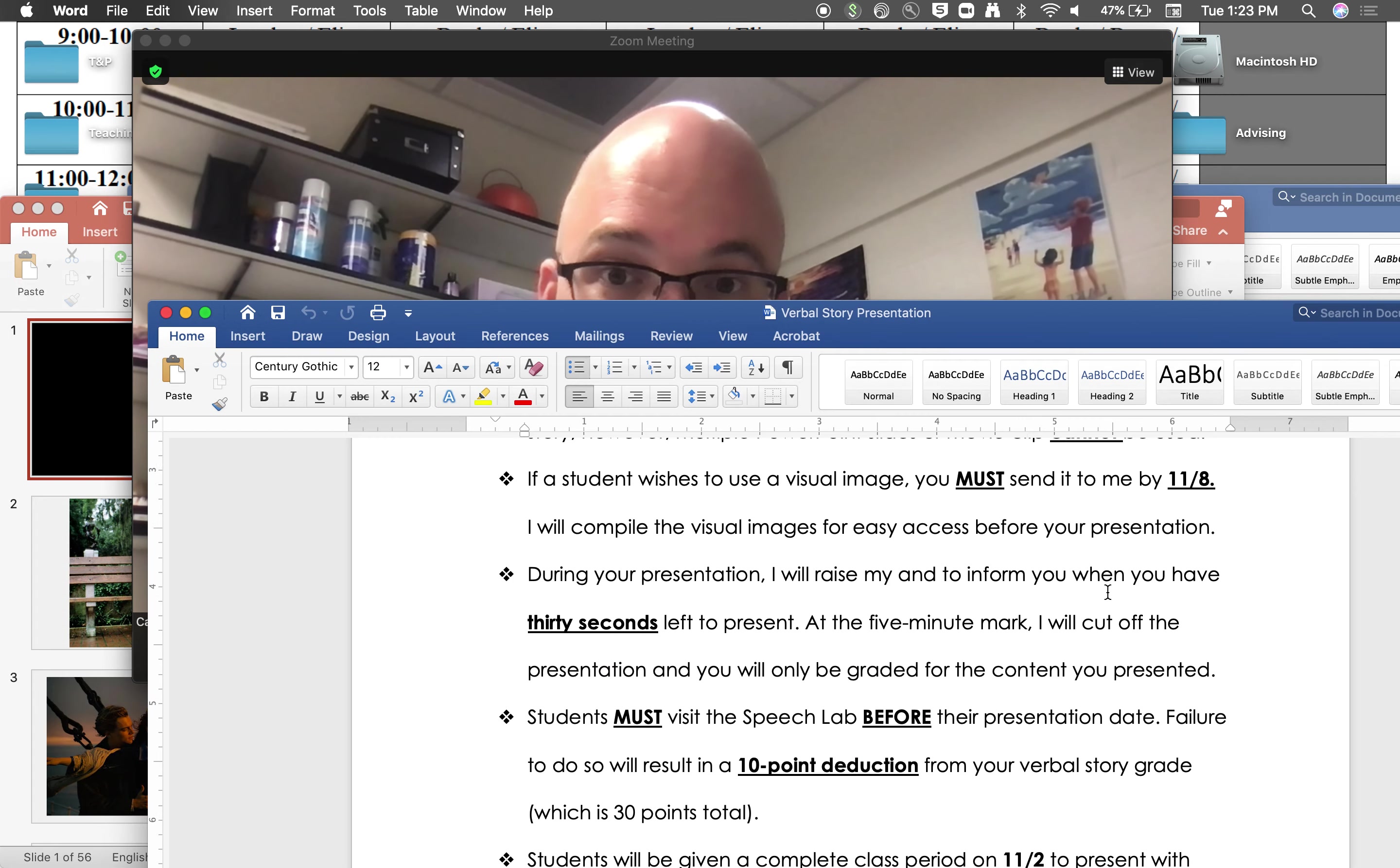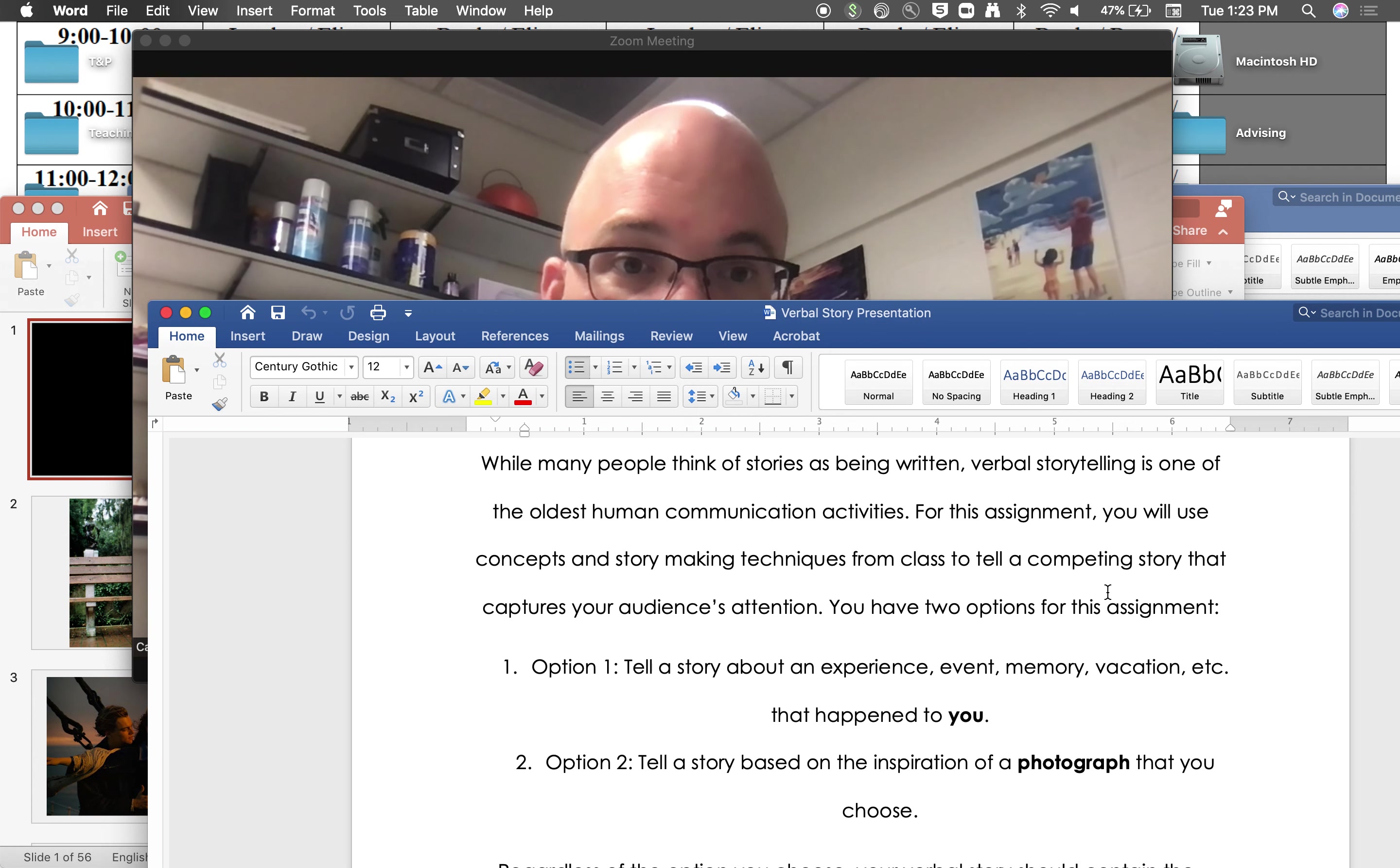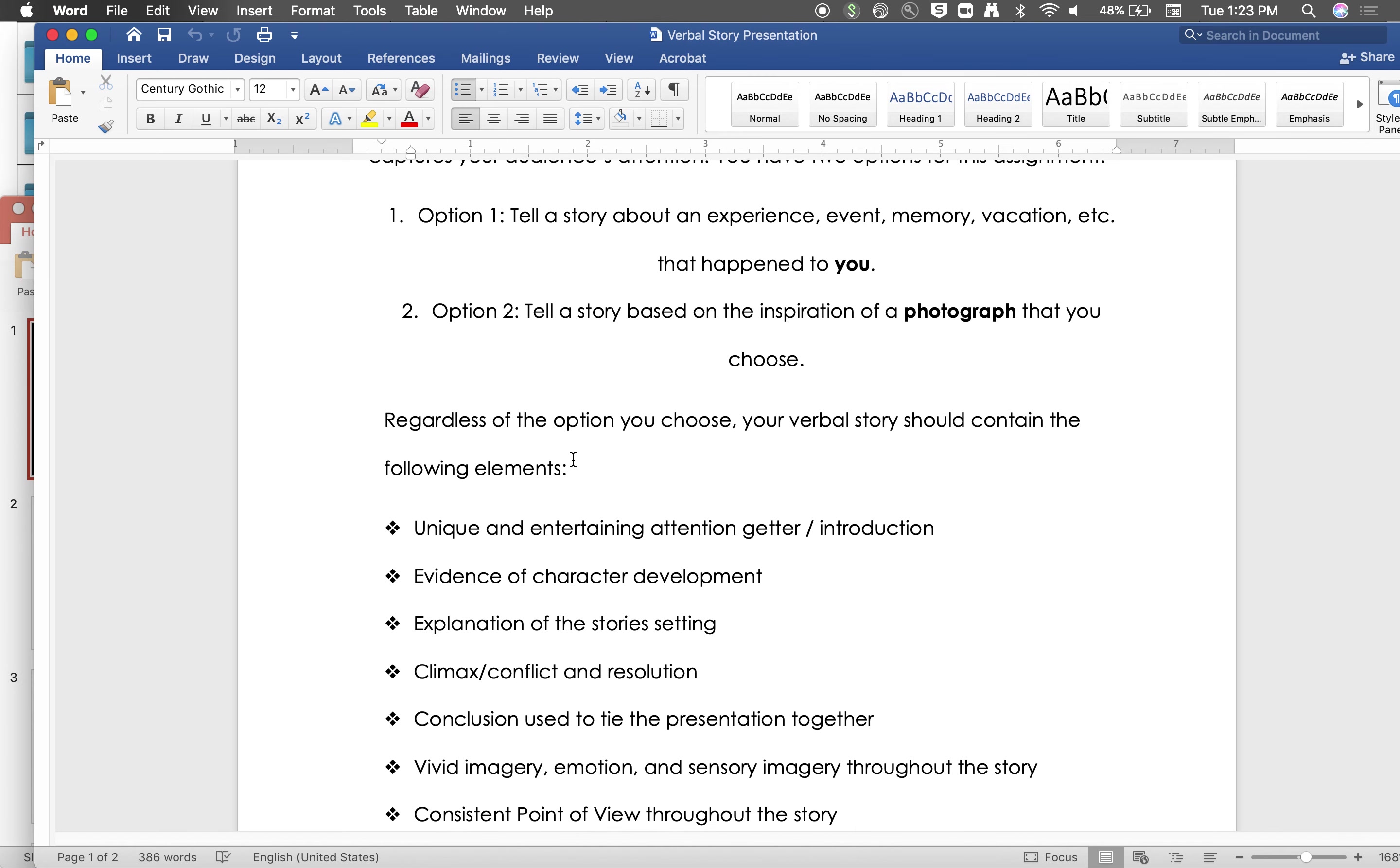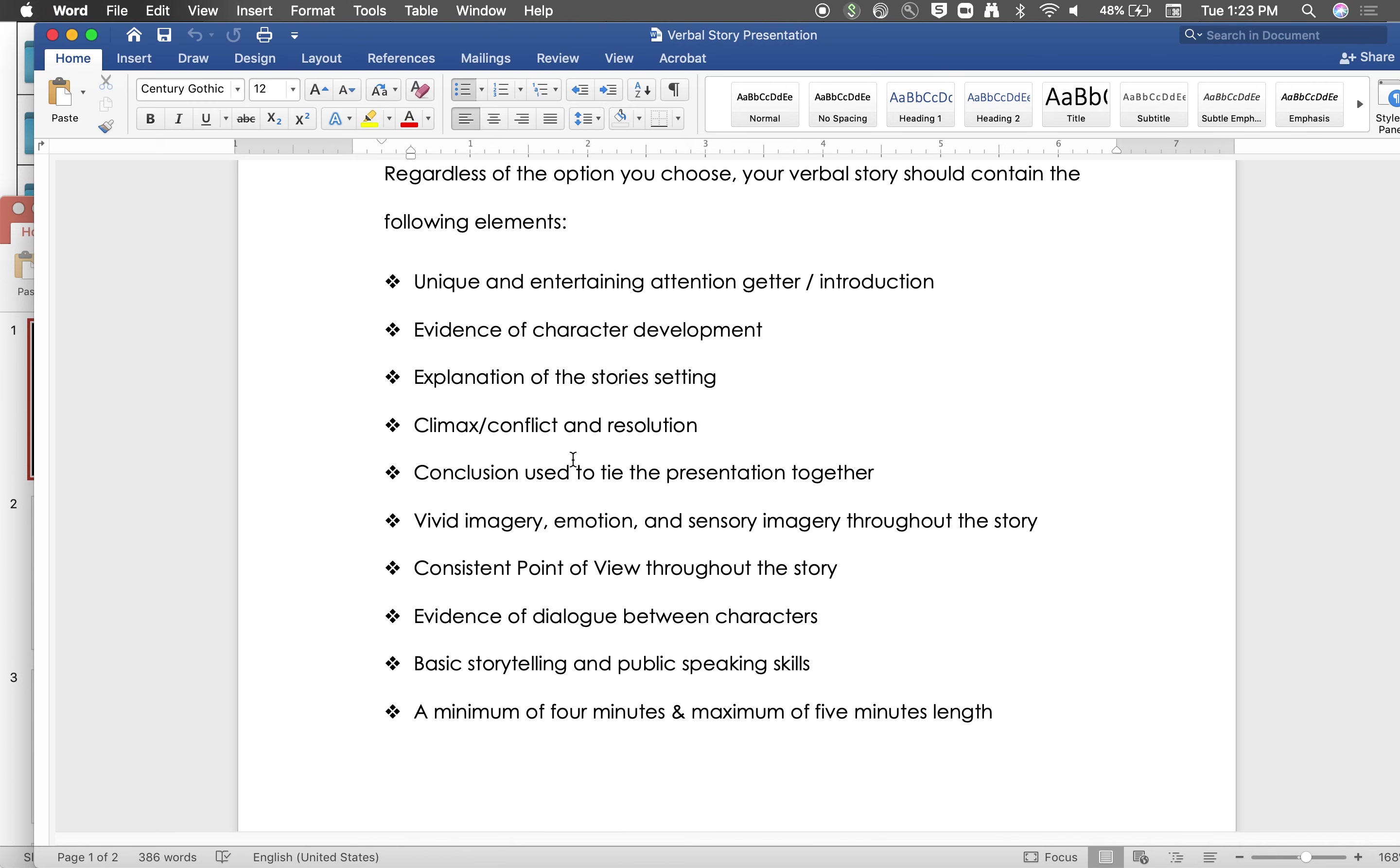So the basic assignment, and I'll show you what I have on it here, is that the students are going to tell a story. Imagine that, in storytelling class. They're going to give us a story either about option one: an experience, event, memory, vacation, or something that happened to them, or option two: tell a story based on the inspiration of a photograph of their choice.